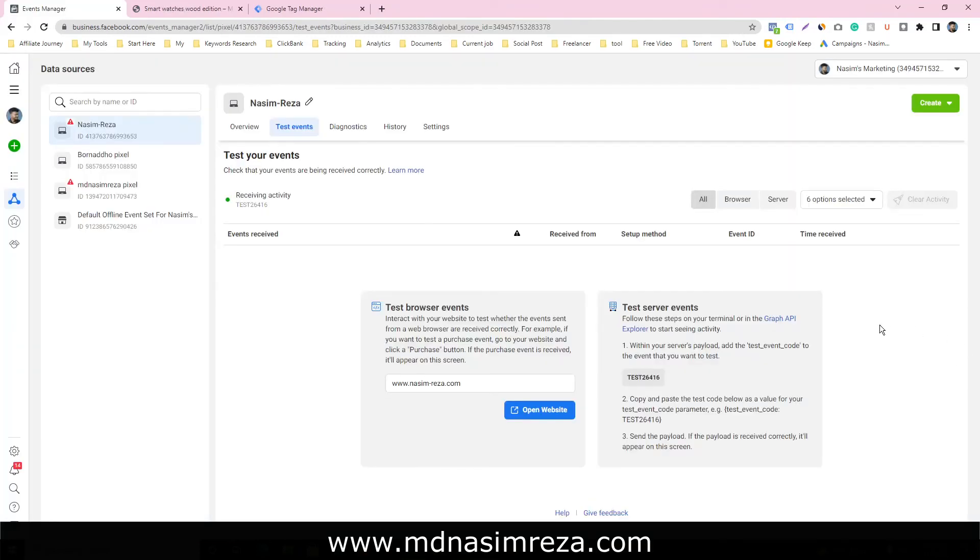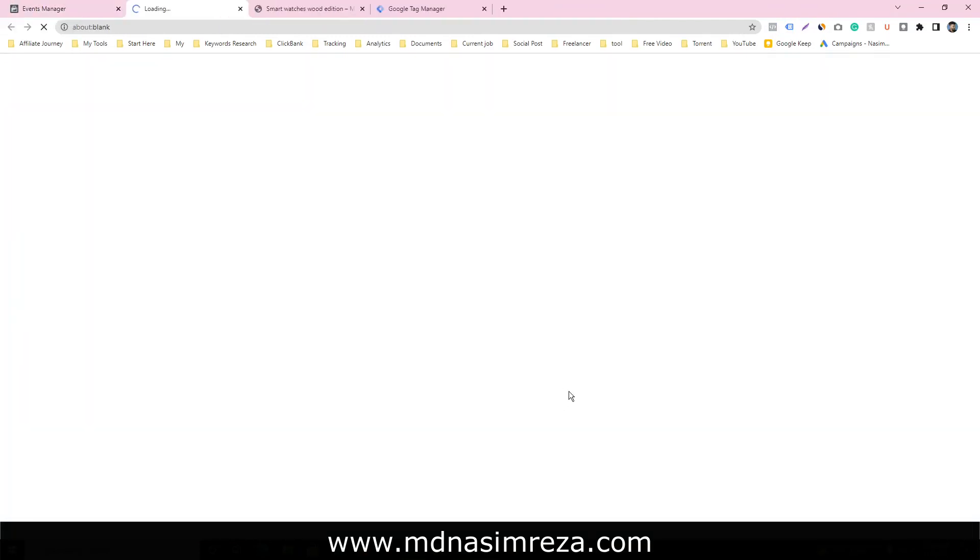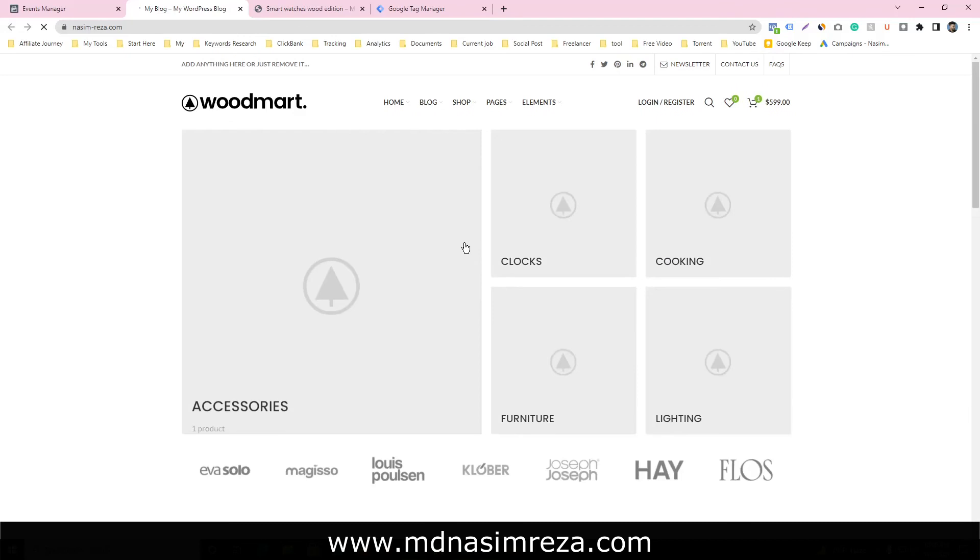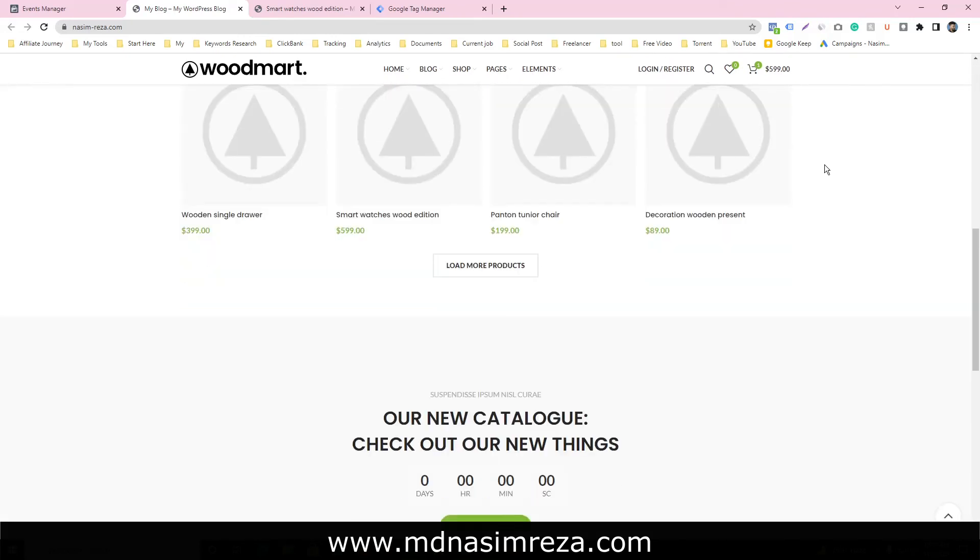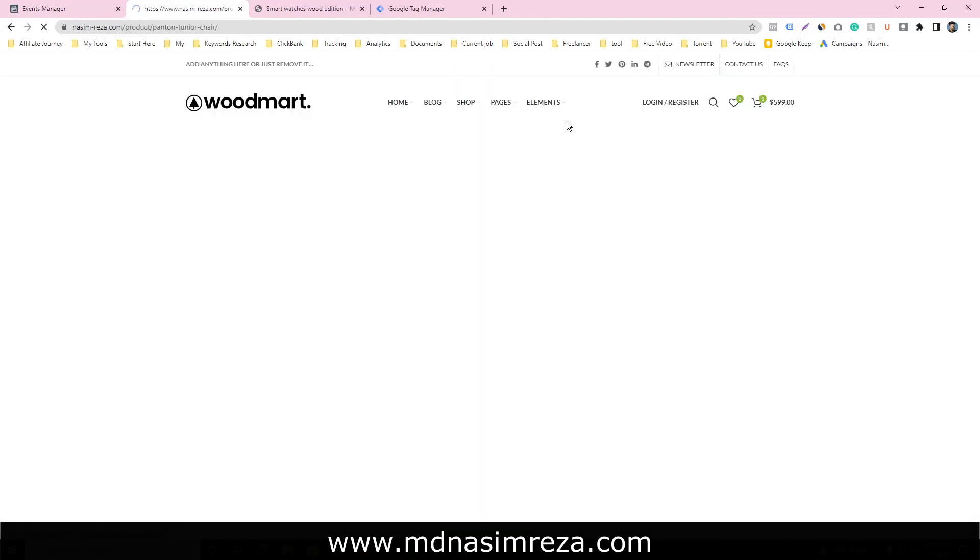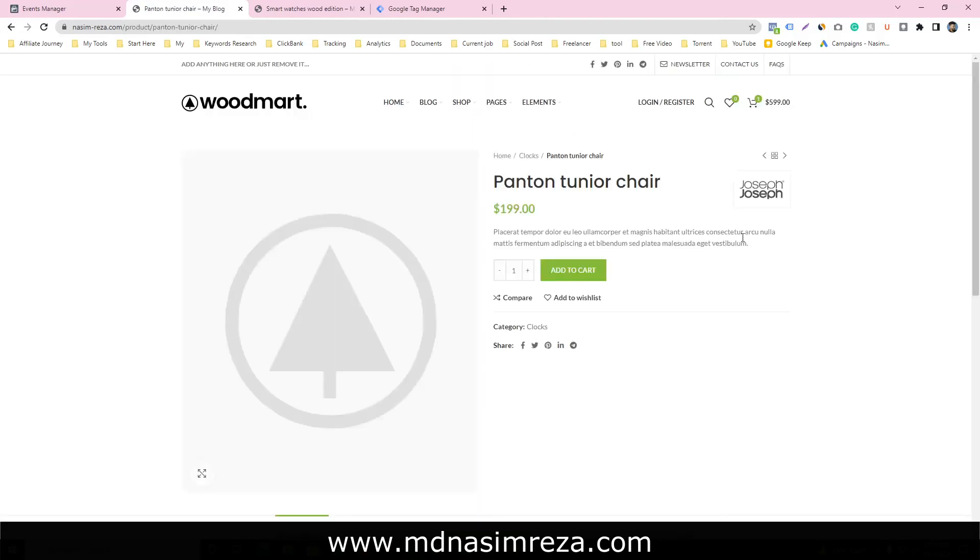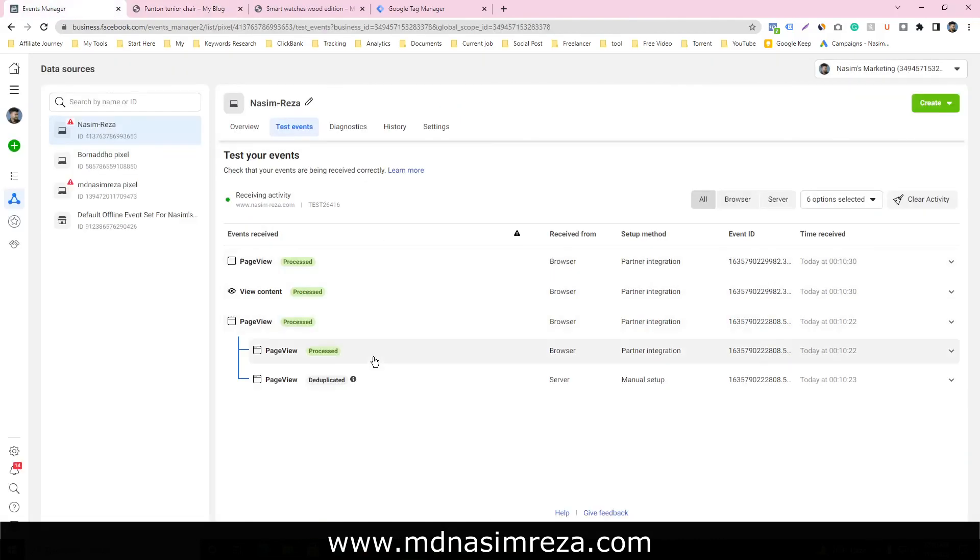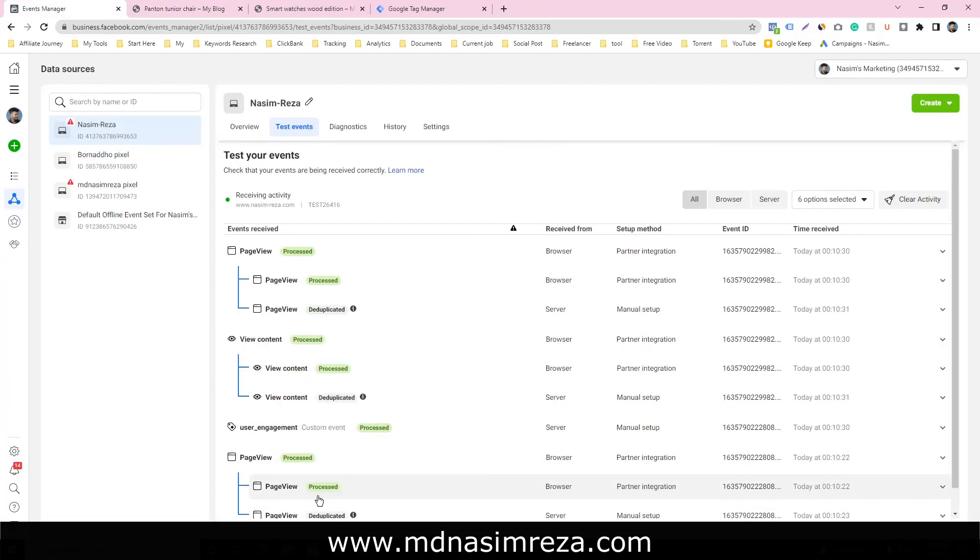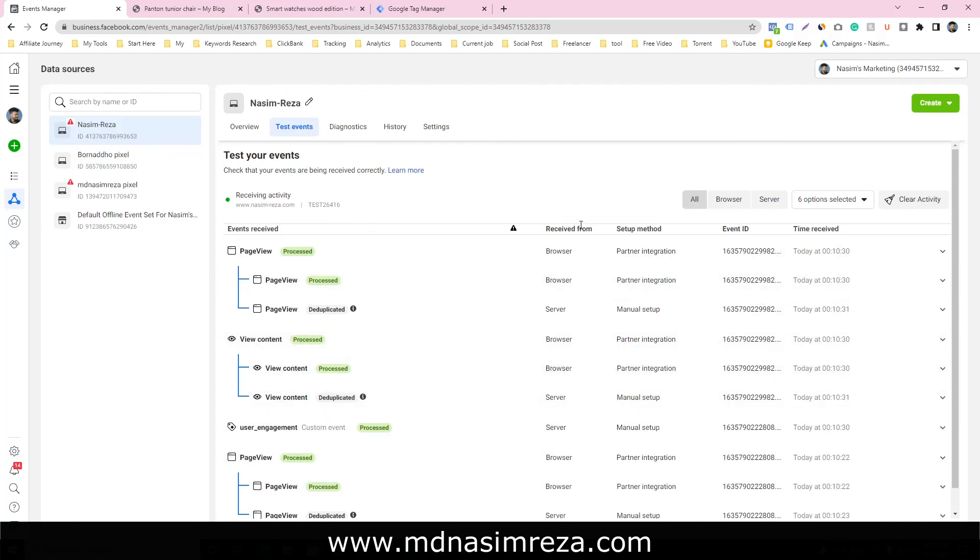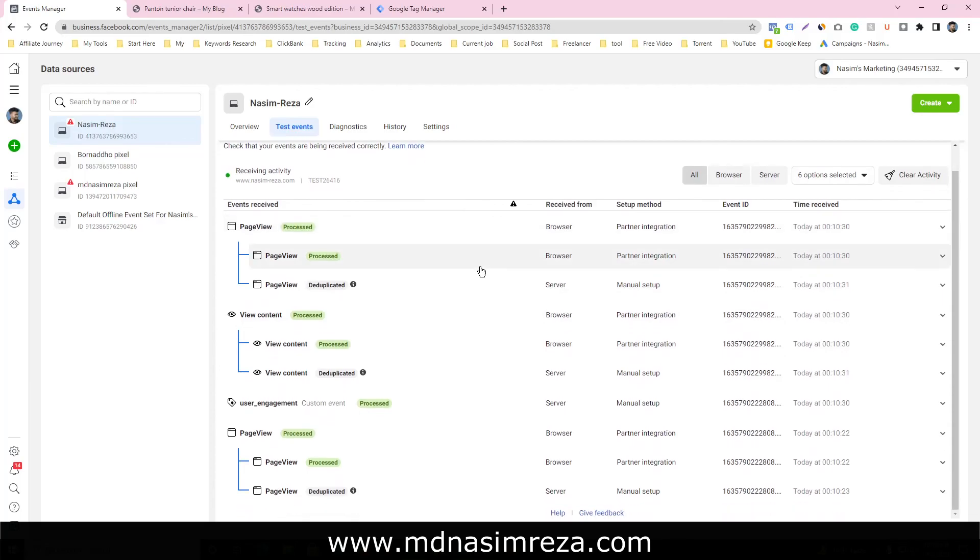Let's check it. Click on open website, visit the website and go to the particular product page. This is the particular product page. Our page view content is deduplicated. Finally, our view content event is deduplicated. That means it's working properly.